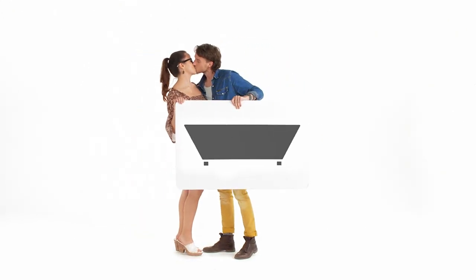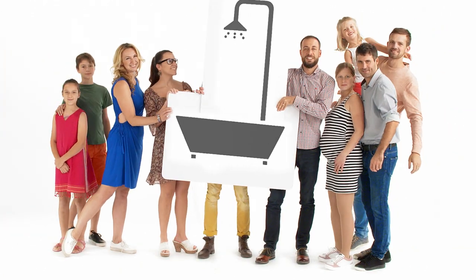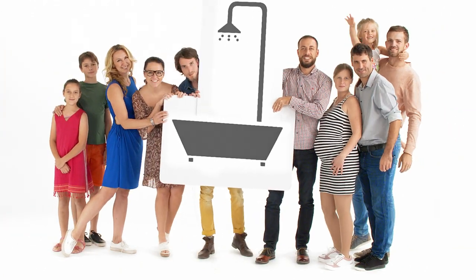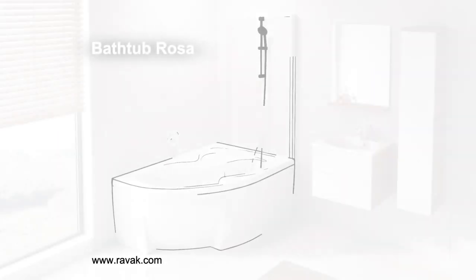Whether you like to take a shower or a bath or both, we have a solution for you. A shower and a bathtub in one. That's our Rosa.